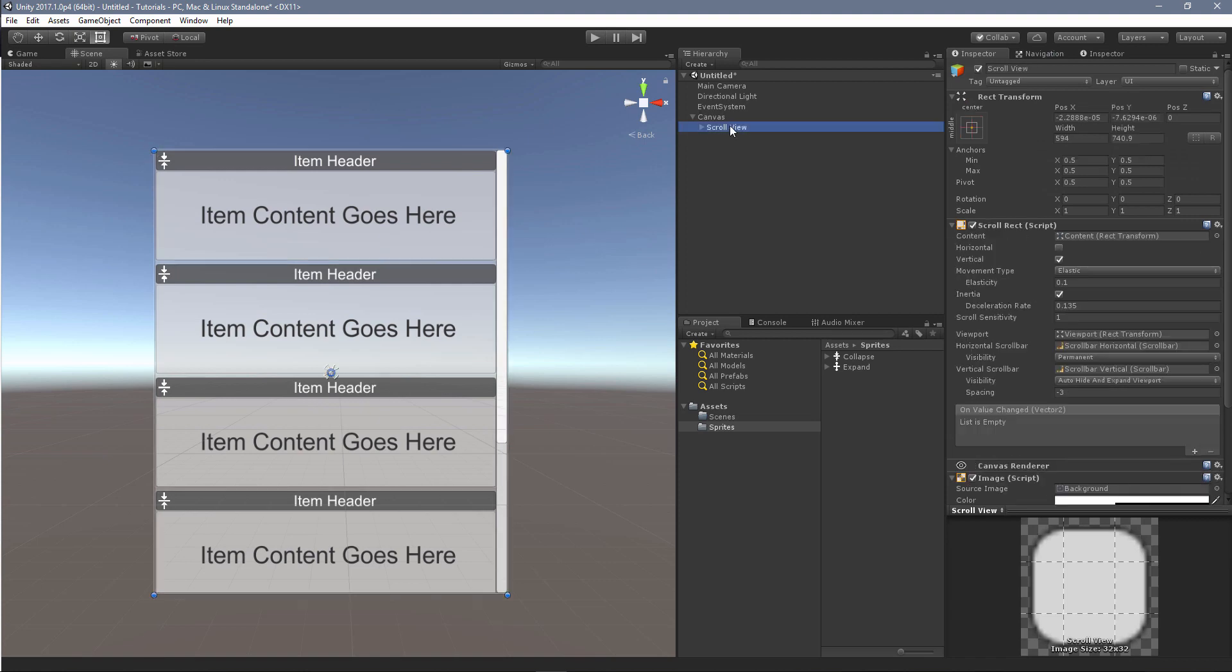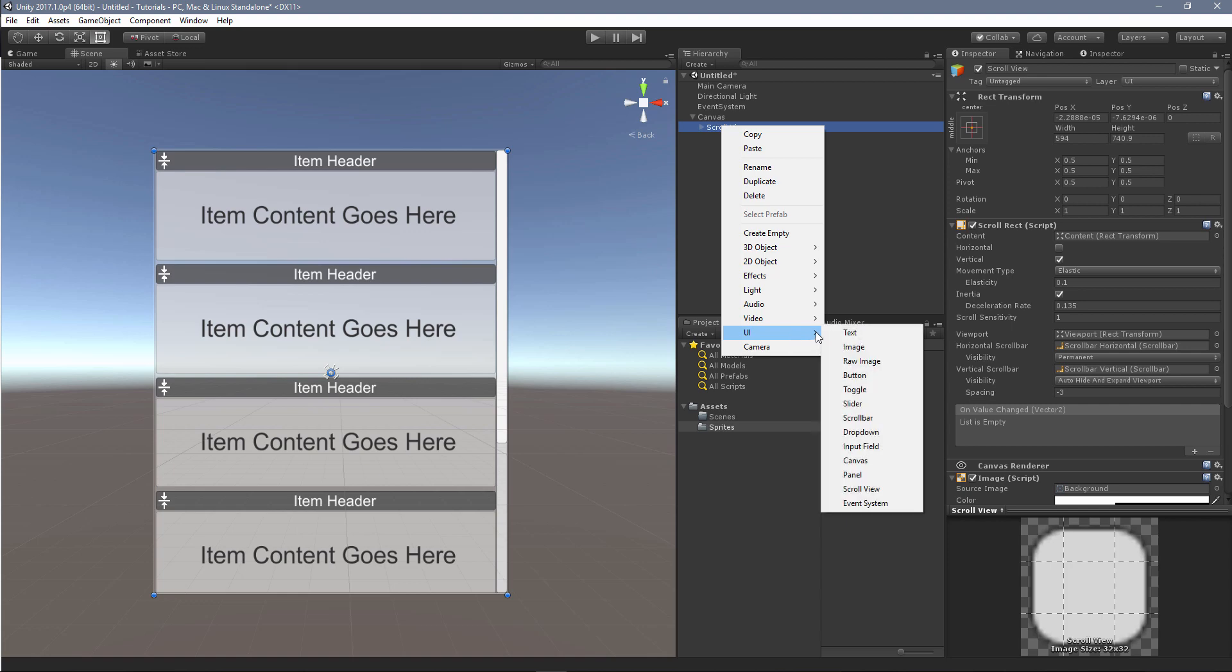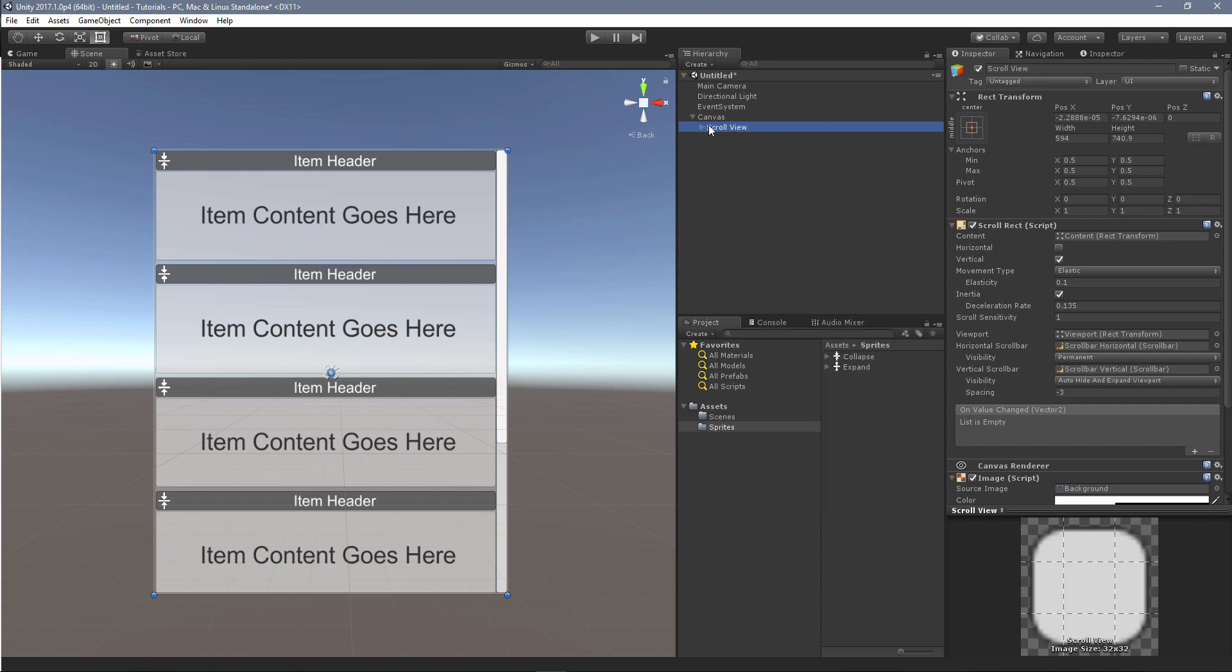I've inserted a scroll view, and this is just a stock Unity scroll view that I've inserted. You can get to that by right-clicking, go to UI and scroll view. I've changed a few settings to turn off the horizontal scroll bar. There's no need for that in this setting.